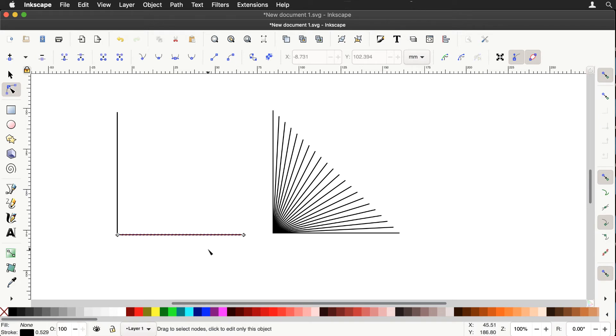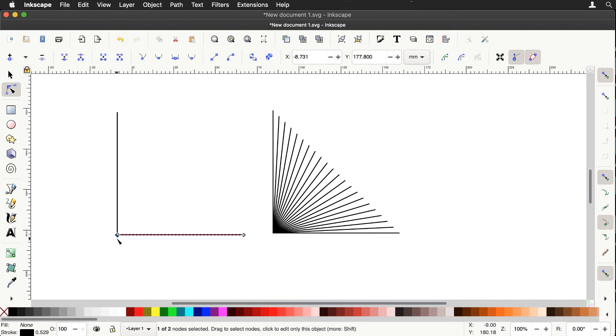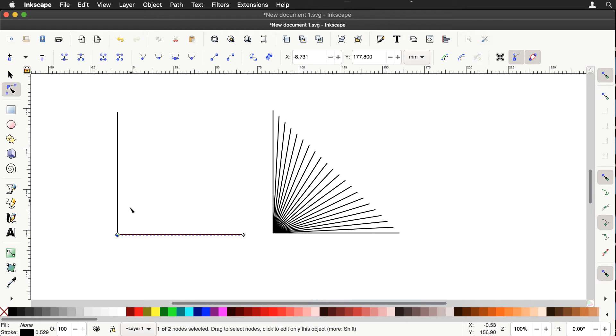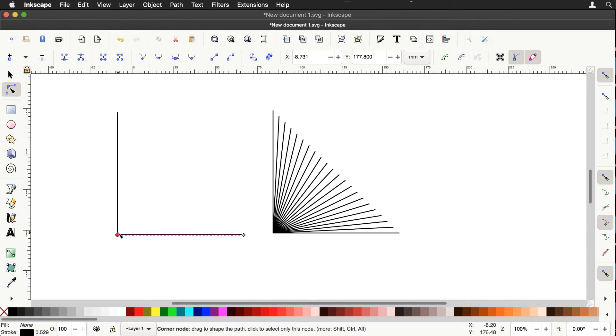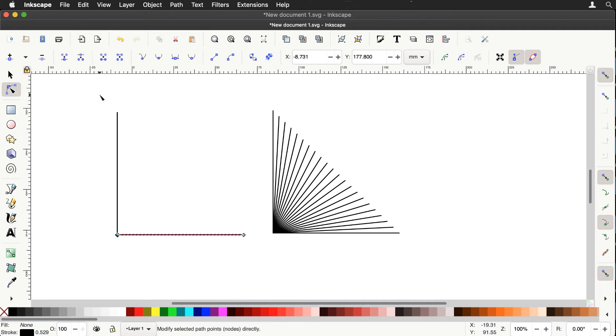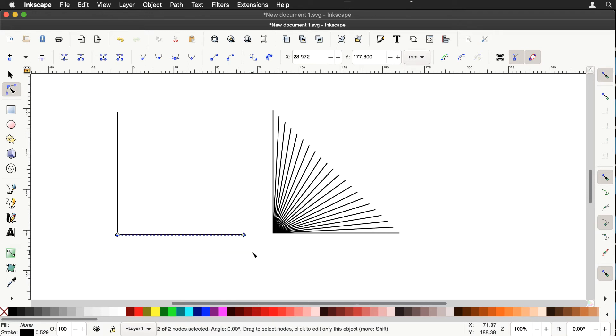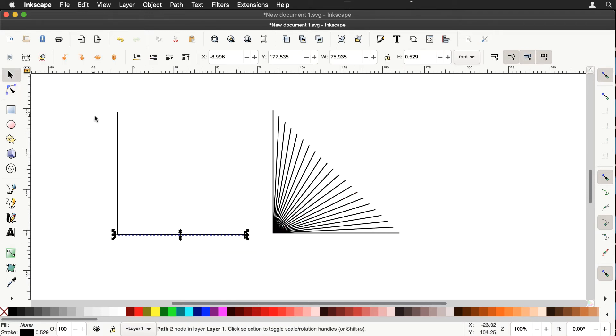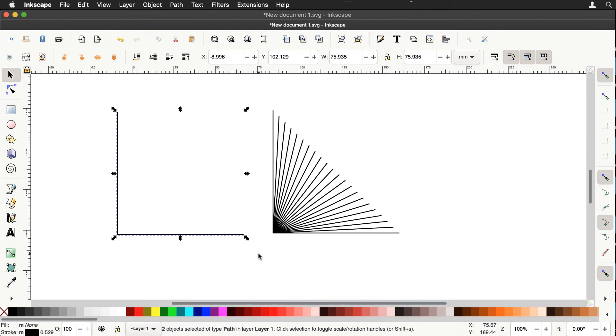So the first node here will map to the first node here and the second node in the vertical line will map to the second node here. And all the in-between morphs should eventually look like our curve stitching pattern.